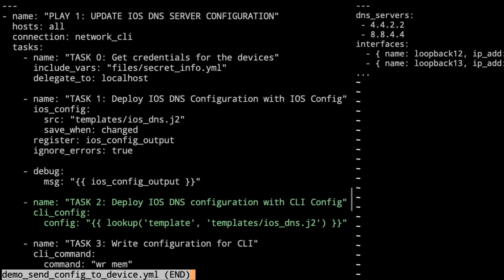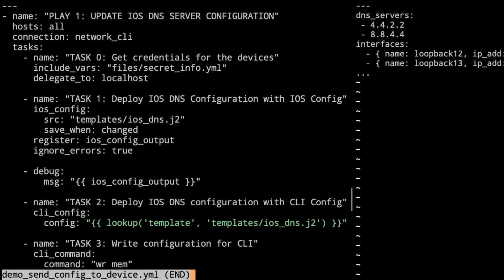And then task two, this is using the newer Red Hat developed module of cli_config. And here, take a look at the config. It's doing a lookup here. It's going and we've got some Jinja formatting within the config, but that's not actually Jinja. That's just saying Ansible. This is an Ansible piece here. We're looking up, we're using the style of templates, and then we're grabbing the template file there of templates/ios_dns. And then lastly, on task three, we're going to go ahead and write the config on its own from the CLI command.